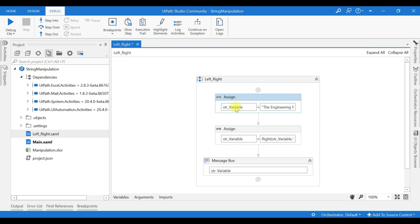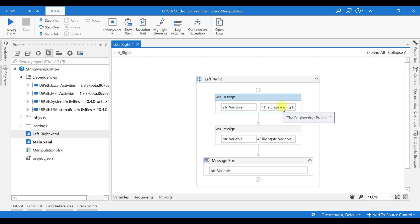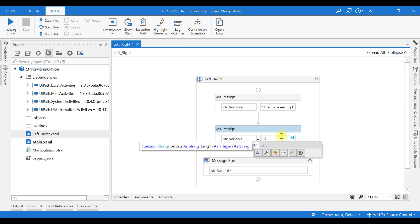I'm giving this value: the engineering projects. Now what I'm doing is I'm using the function LEFT bracket.